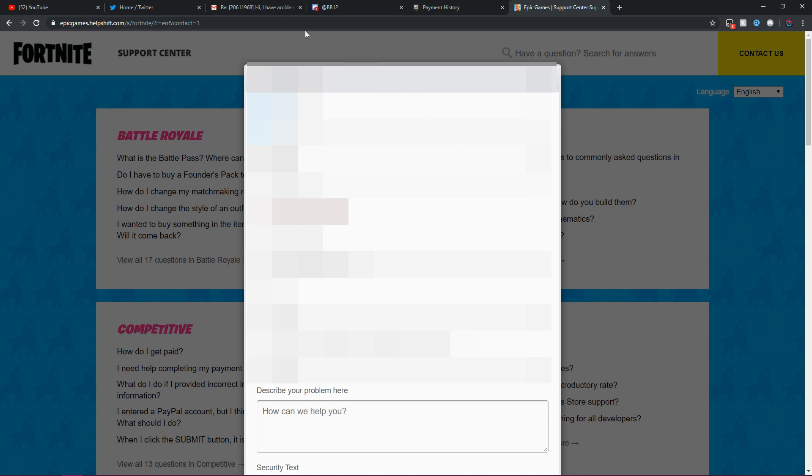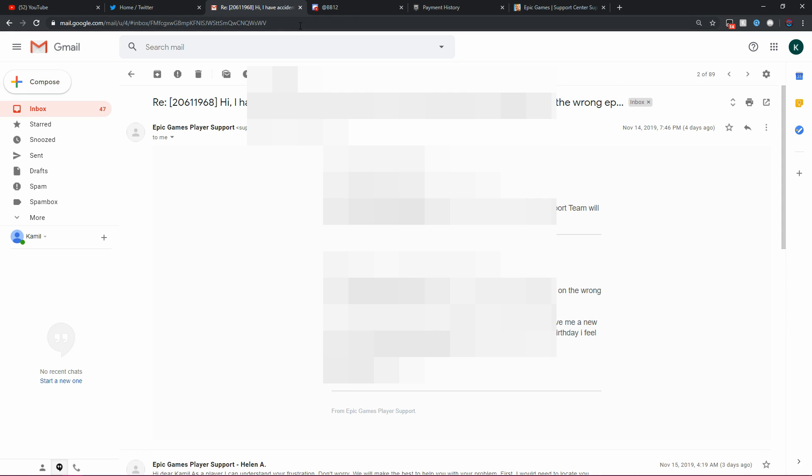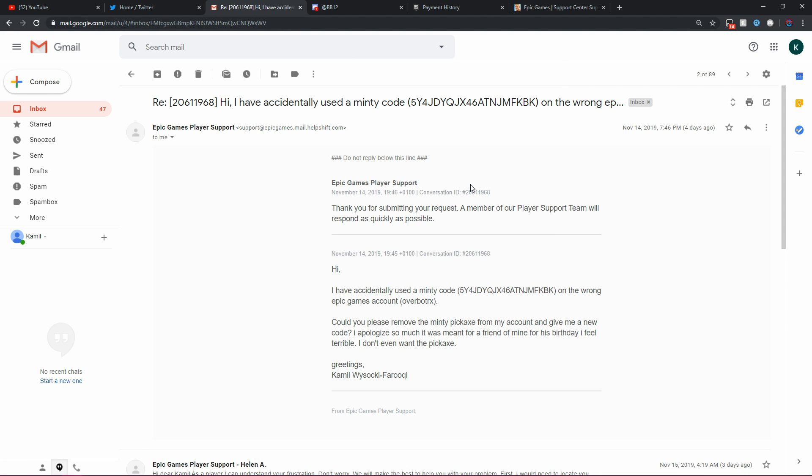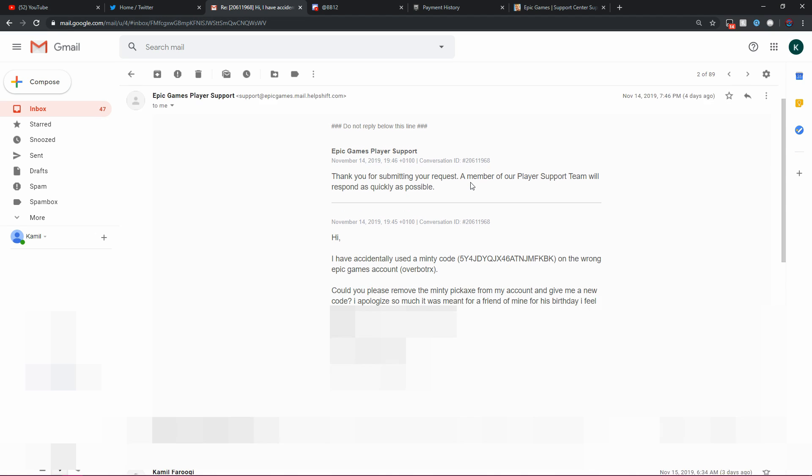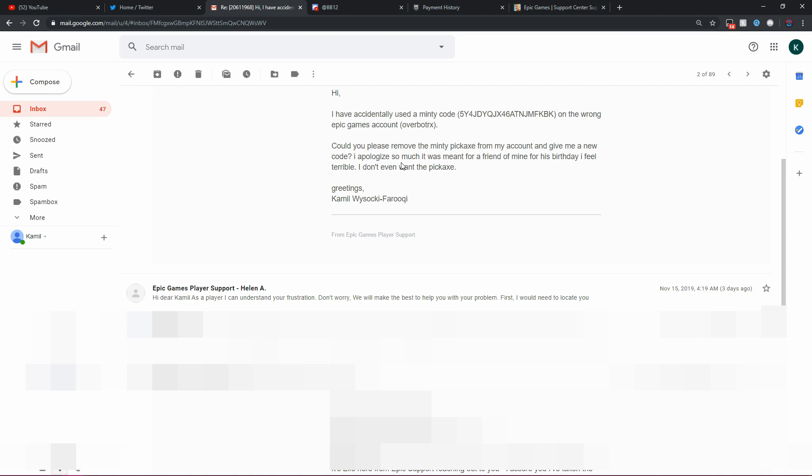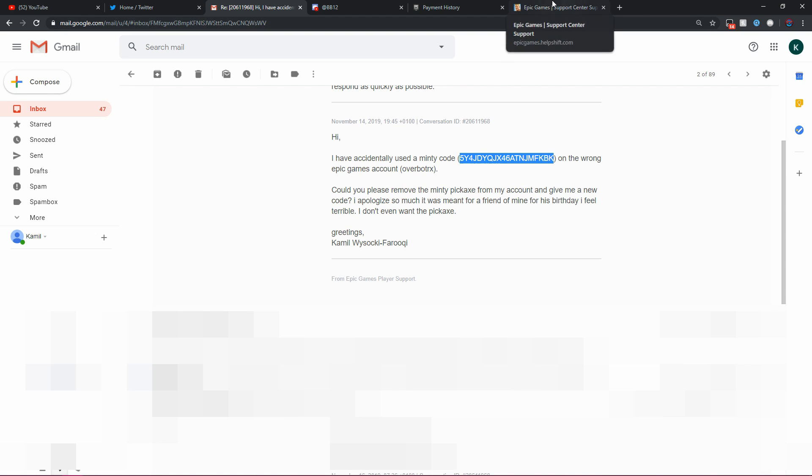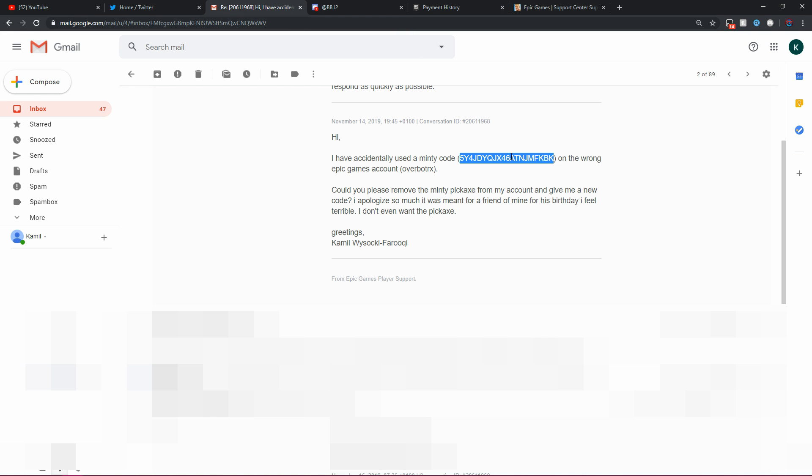I'm going to show you guys what I actually wrote them to be able to get a second Minty on another account. I told them, Hi, I have accidentally used a Minty code. That's the code. If I go to my payment history, code redemption, it is the exact same code.